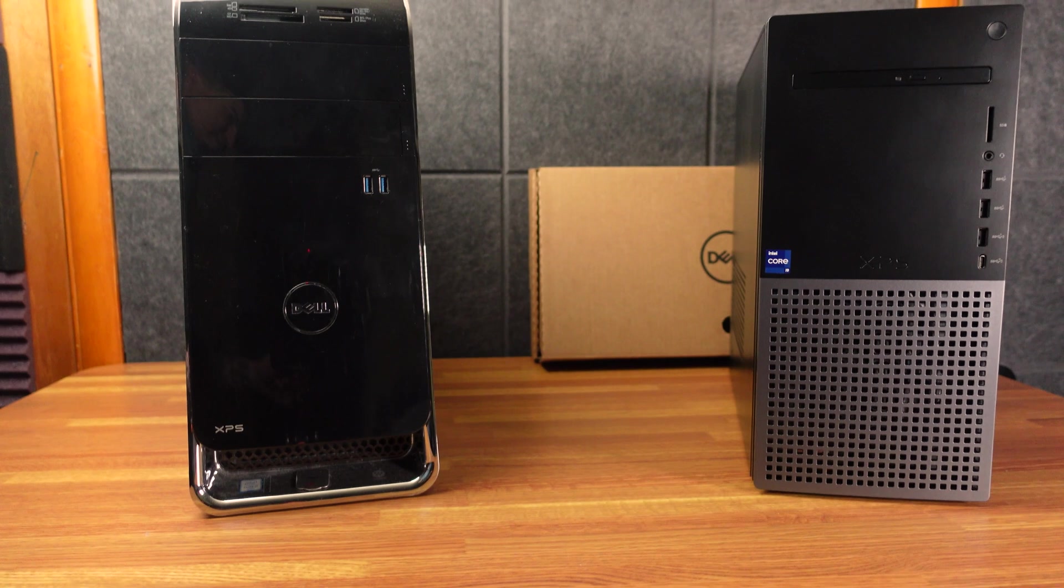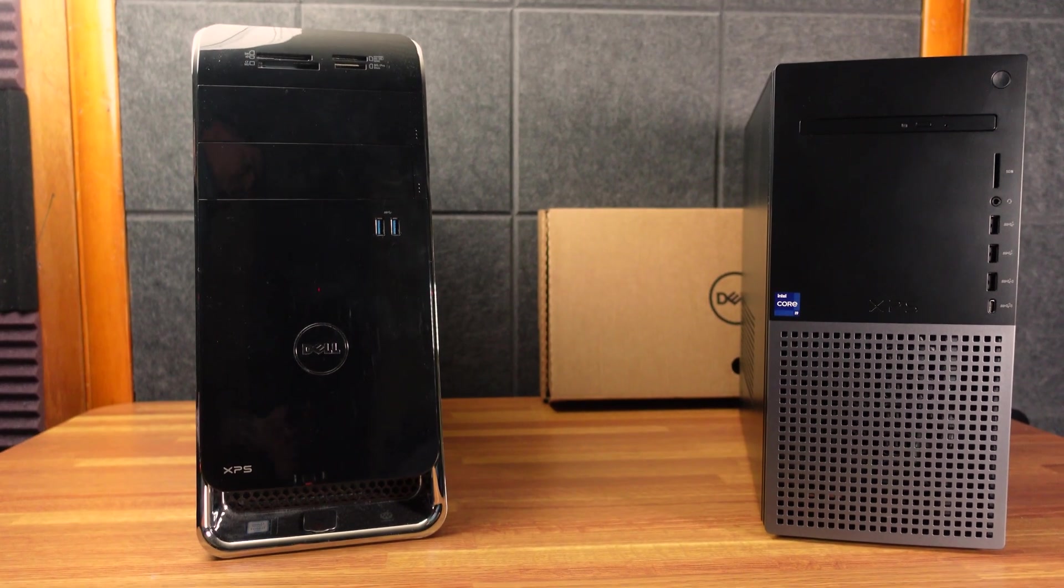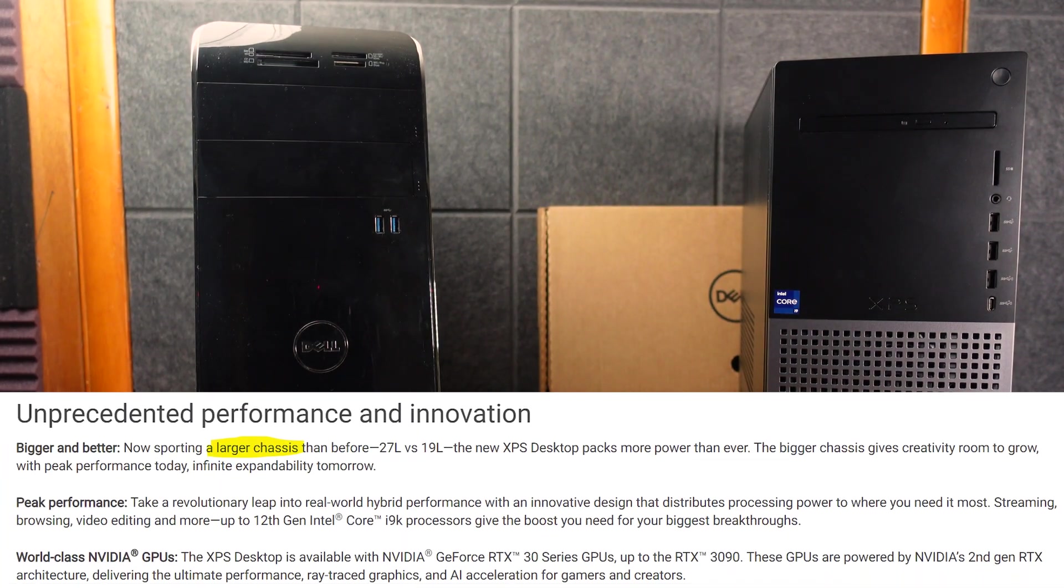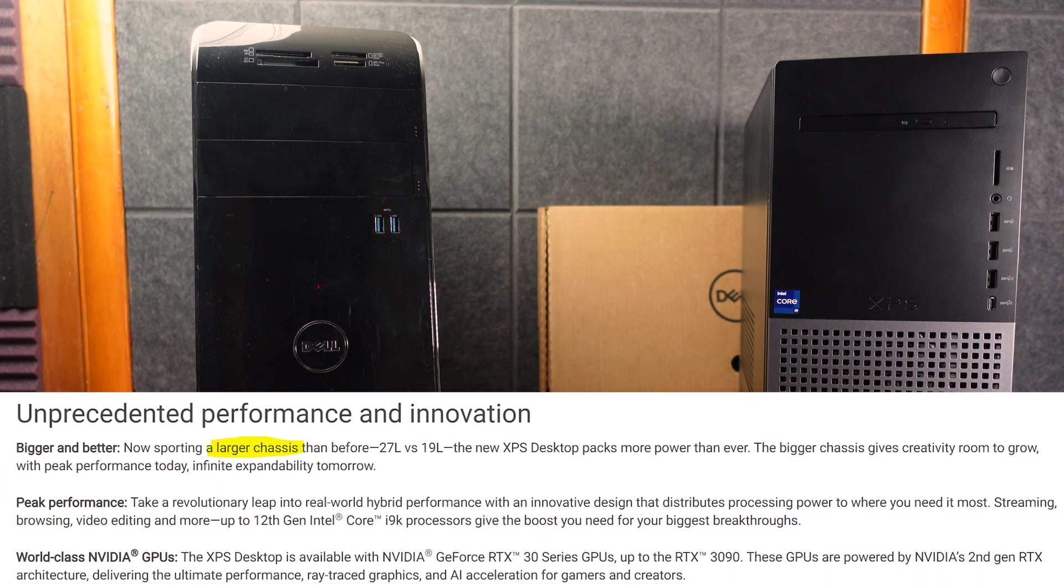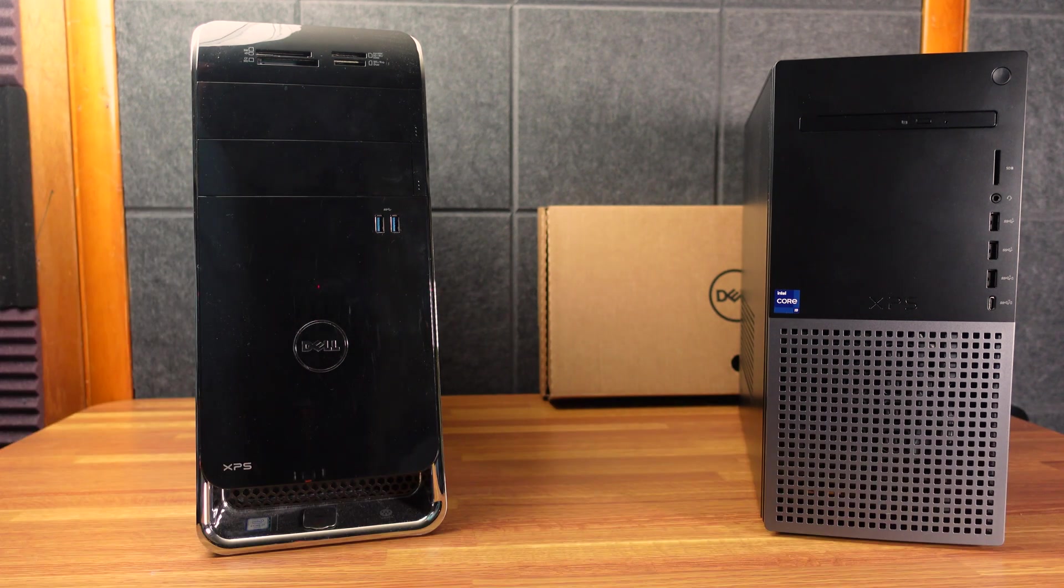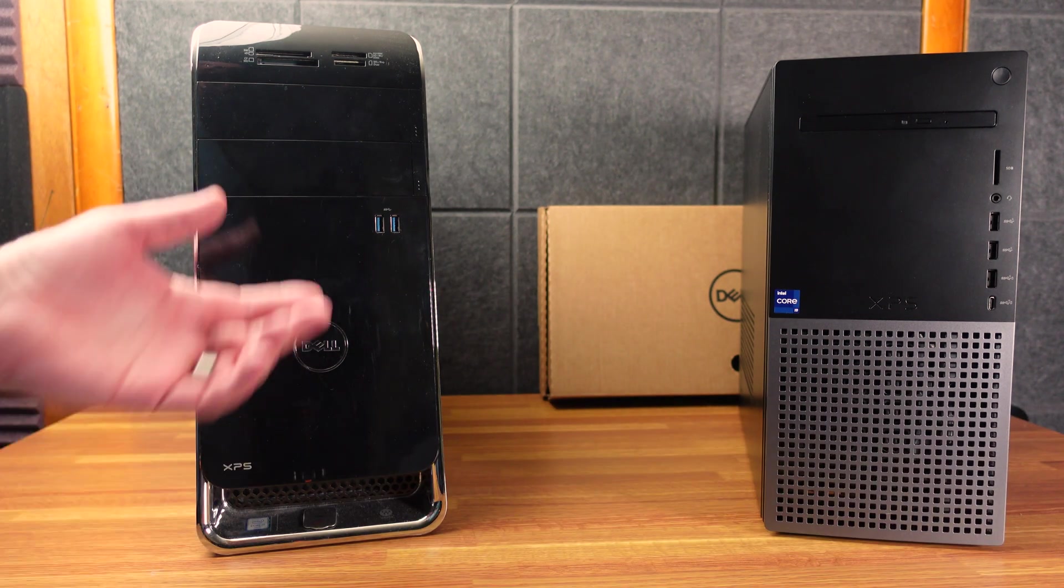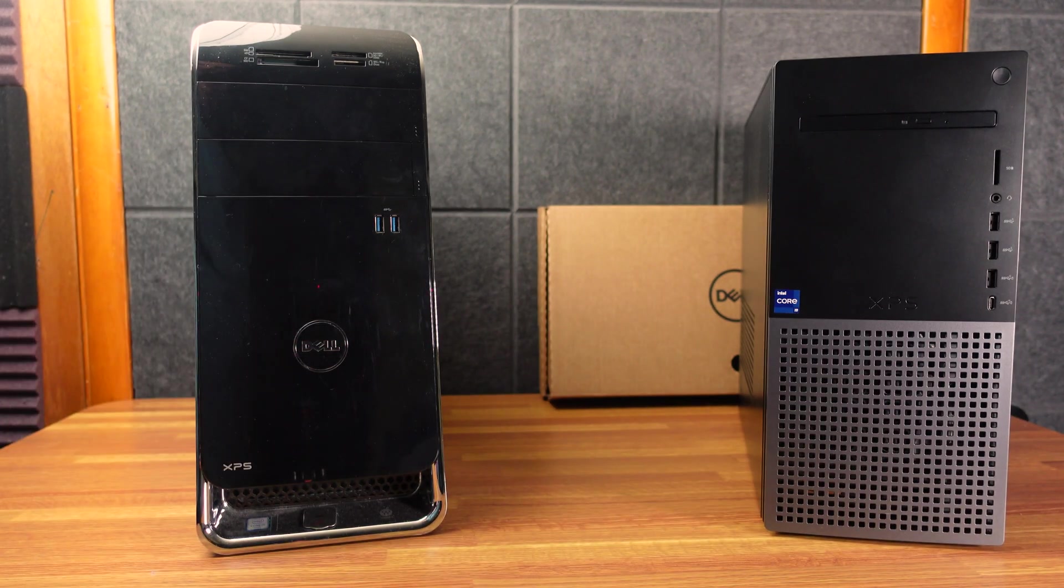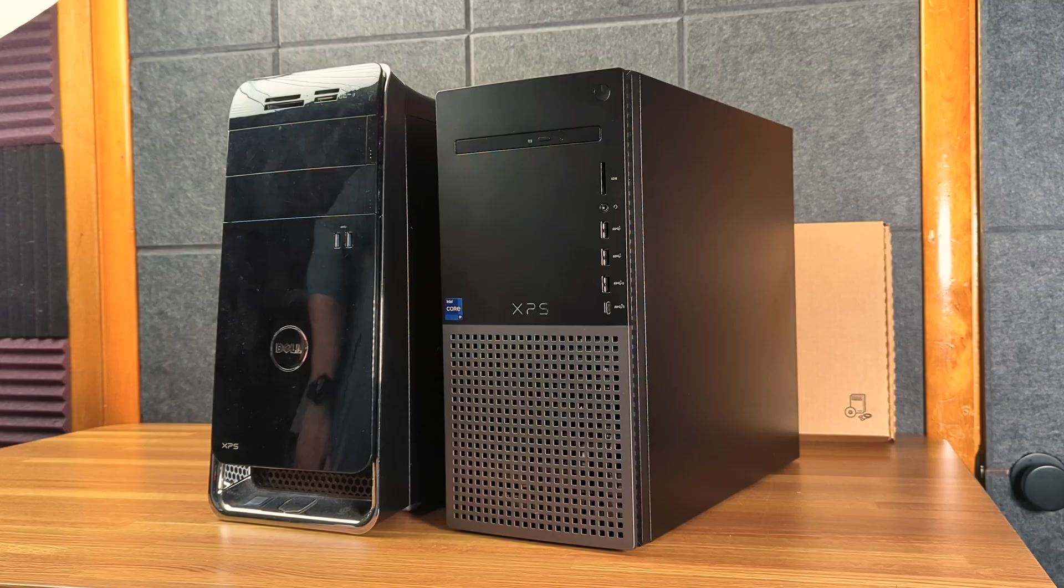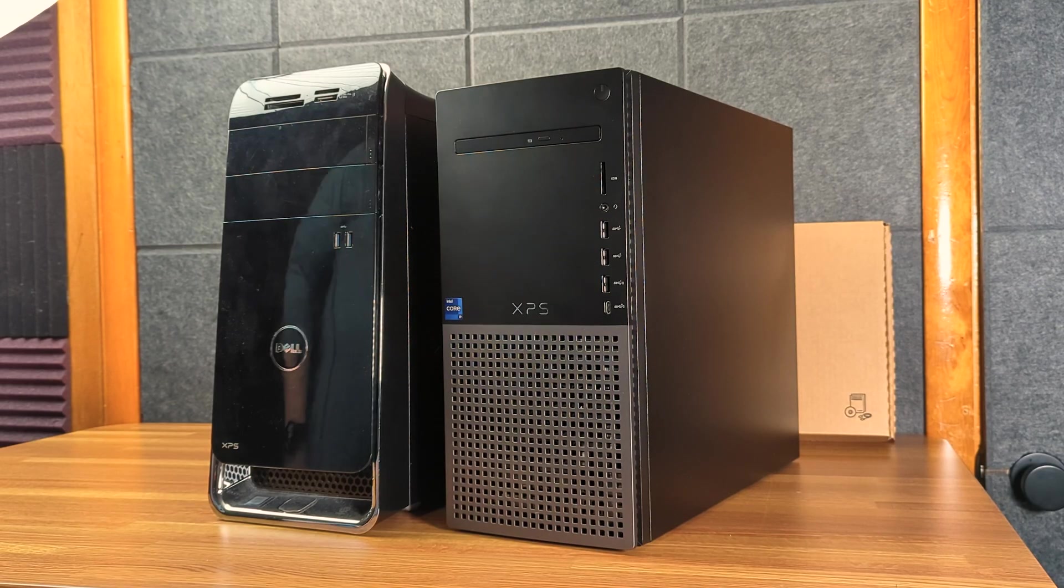So they do tout that this year's model is a lot bigger than last year's. I did not get last year's. I do have the XPS 8900 series, so I assume that's probably about five years old. It looks to be about the same size. The newer model, of course, looks better.